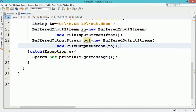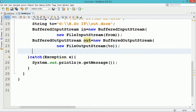Here, 'from' indicates the name of the source file and the variable 'to' indicates the destination file where the content will get copied.